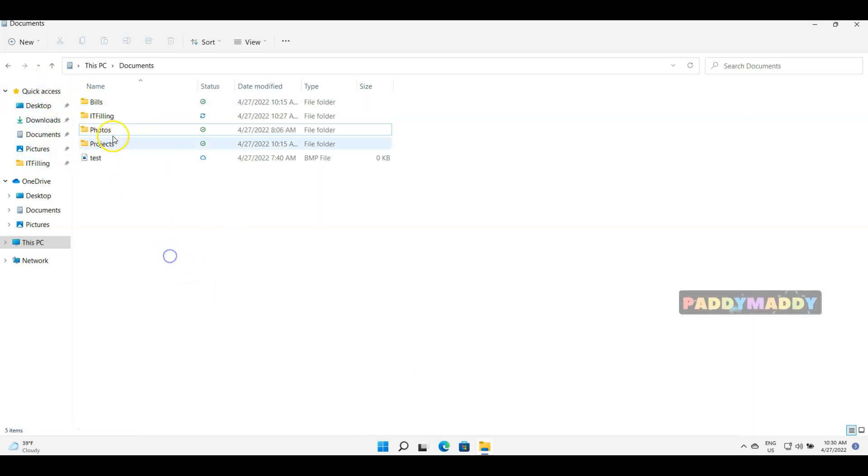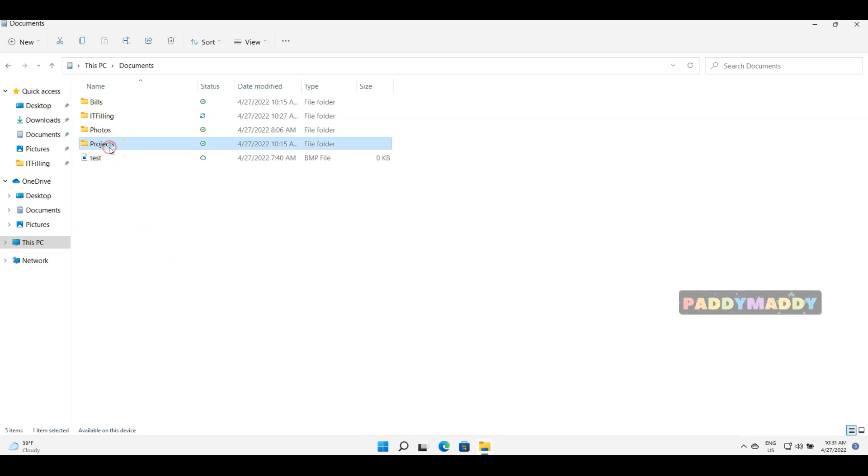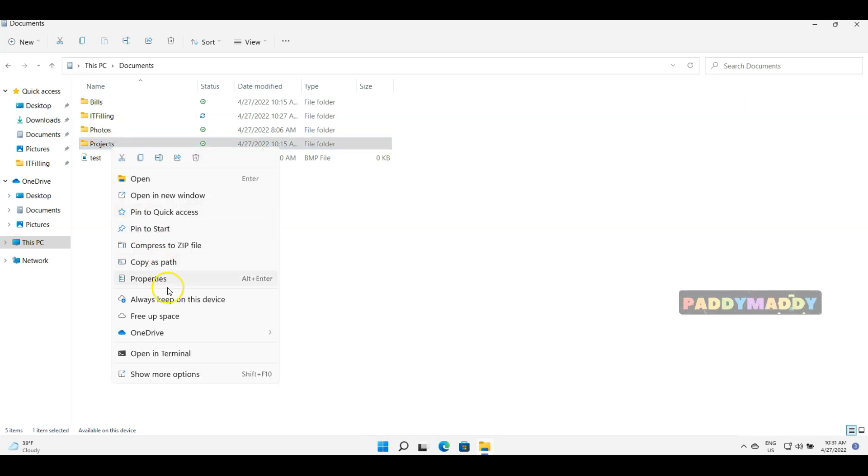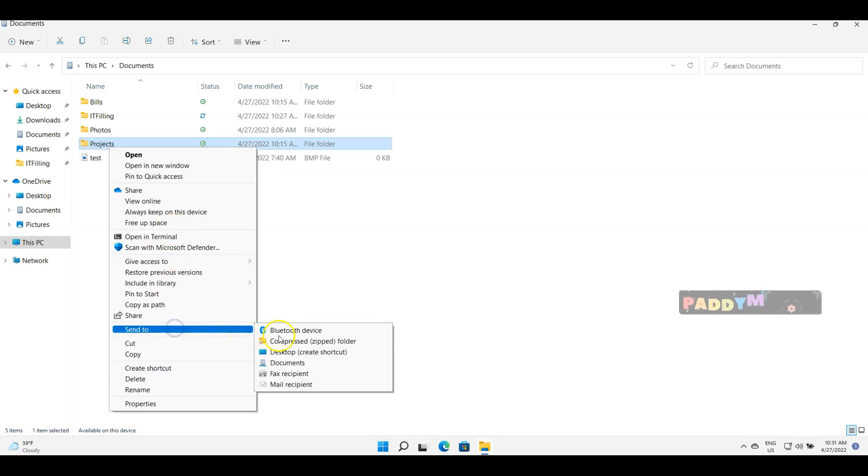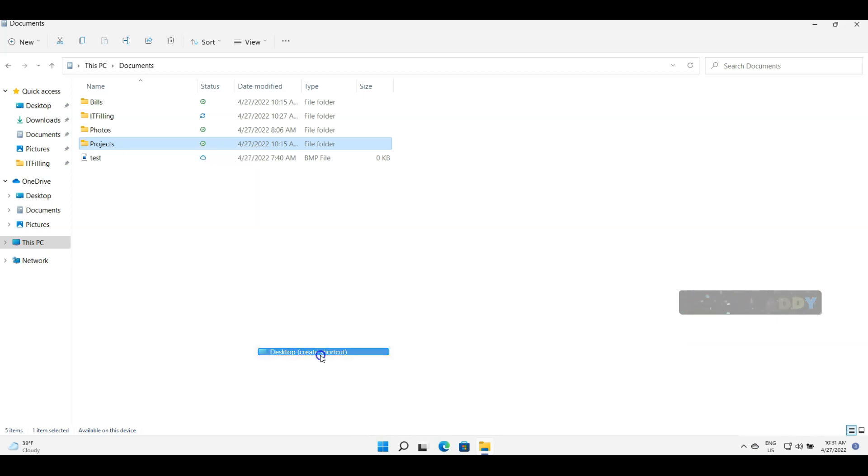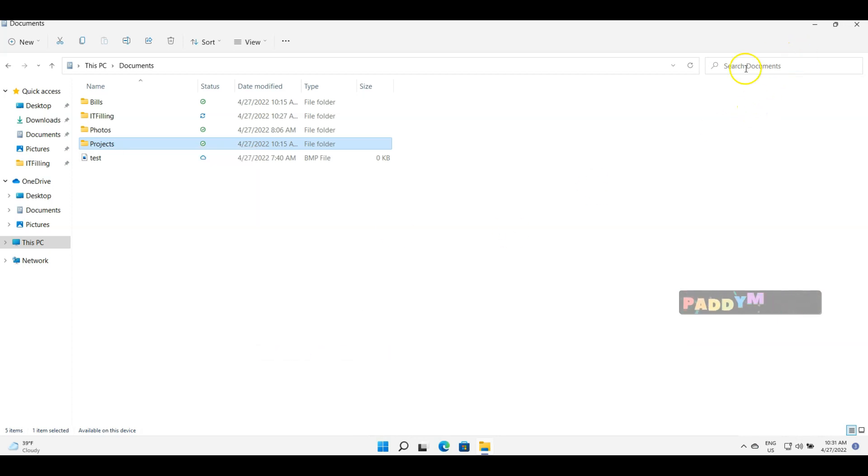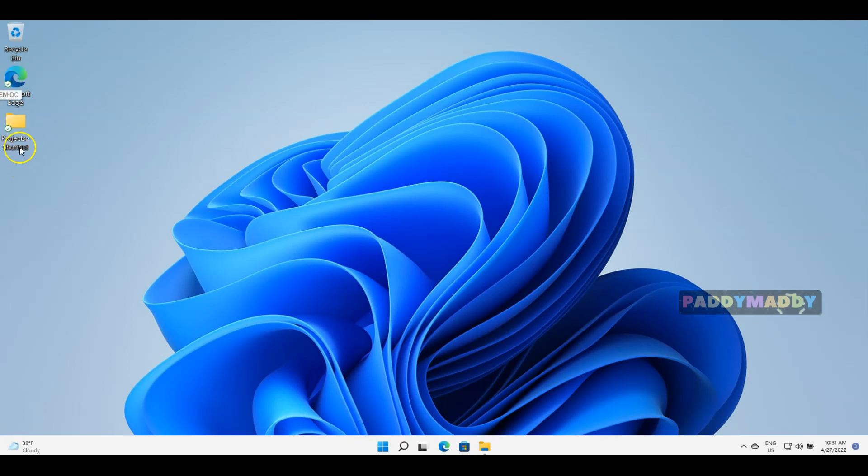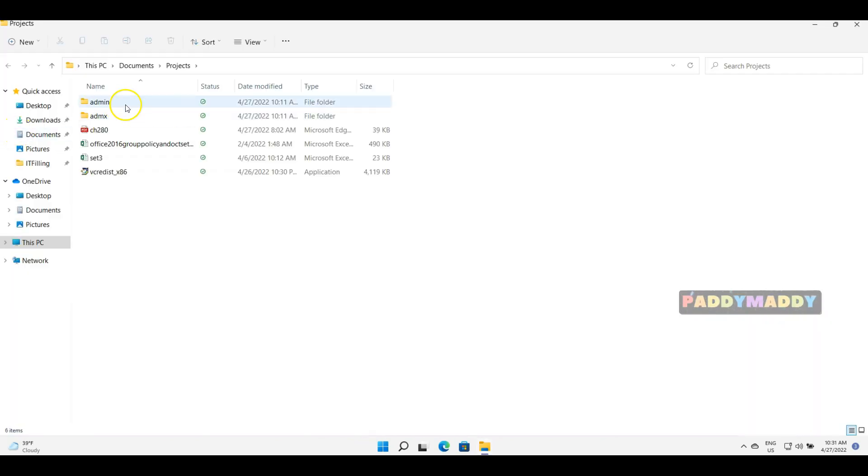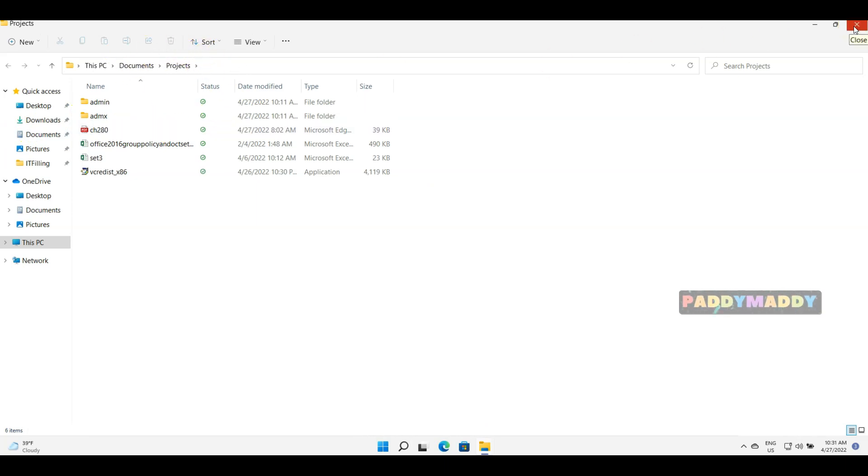One other way would be, let's say if I want to access projects, I can actually create a shortcut by clicking on more options and send it to desktop as a shortcut. So this is a common way that we use it normally. So for example, in the desktop now the shortcut is available. If I just double click on that, it just takes me to the required folder path directly.